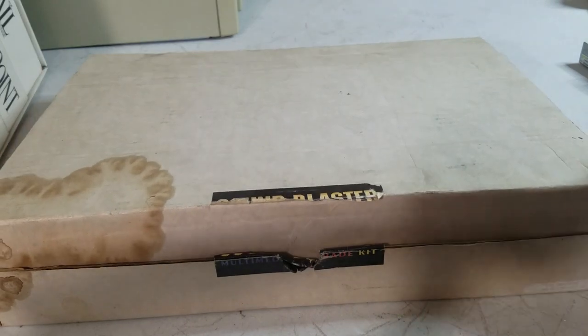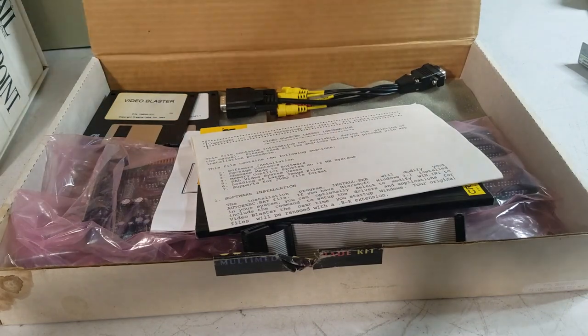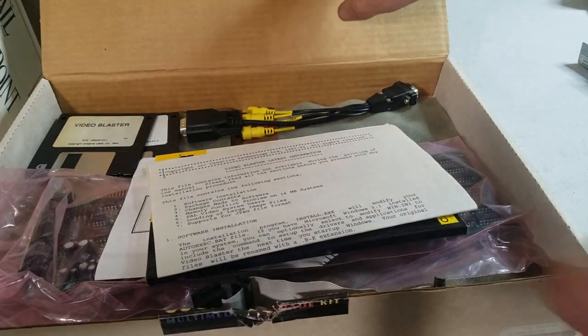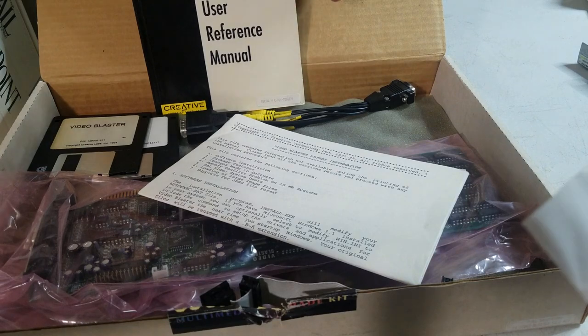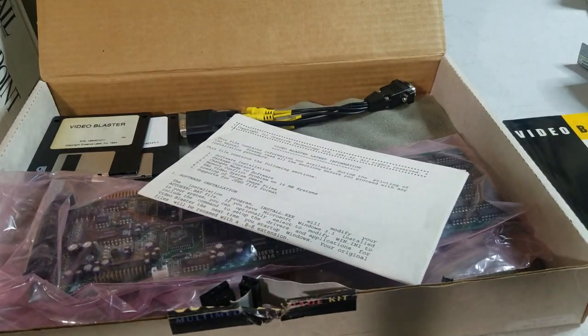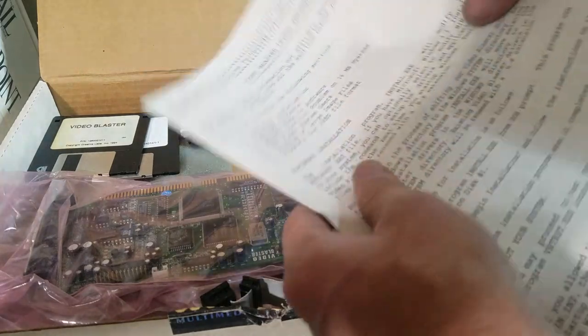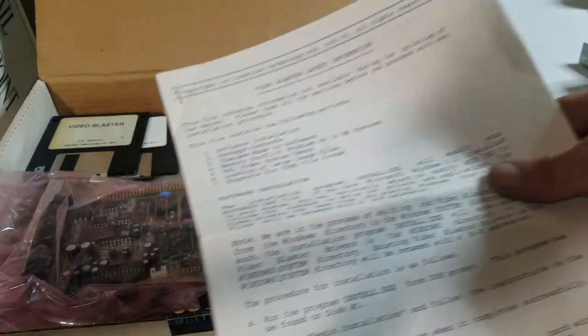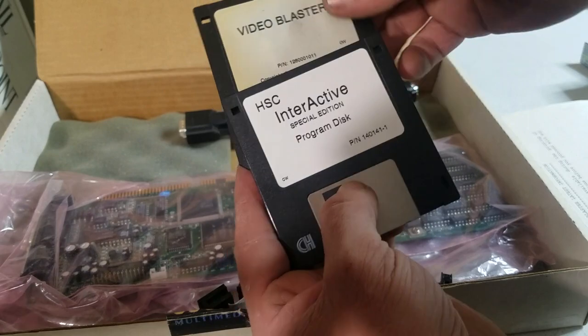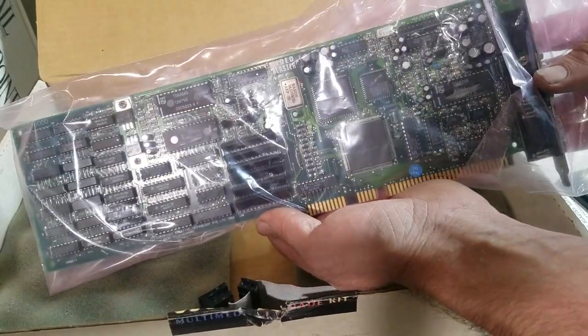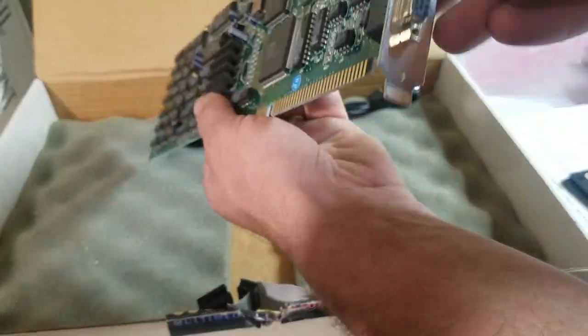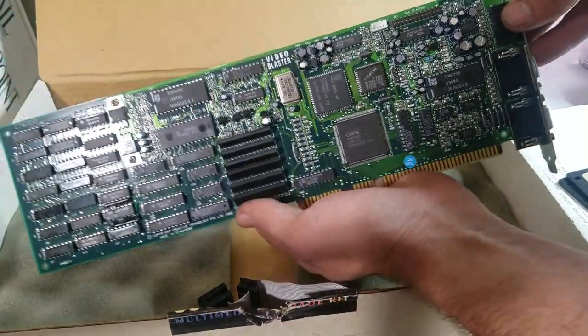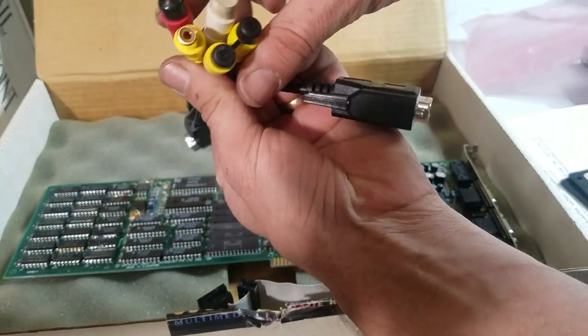This is a Creative Video Blaster and it seems to have come with pretty much everything that it needs. Here's got the manual, registration card, it seems like an extra set of papers that they've put in with it. The latest information that they left out of the manual, I guess. It's got the discs in it. This one looks like it's a little sun-faded, which probably isn't a good sign. And here's the actual card here, it's a pretty big card.